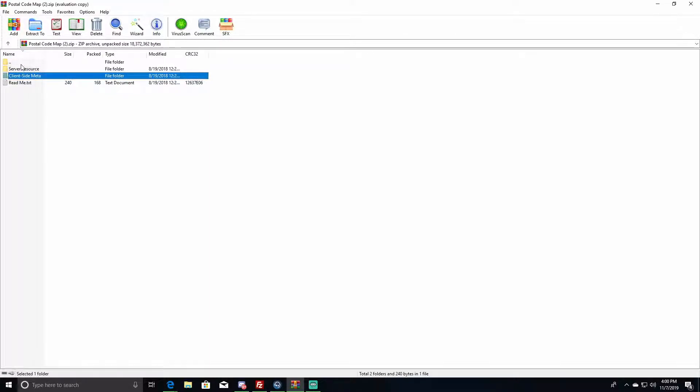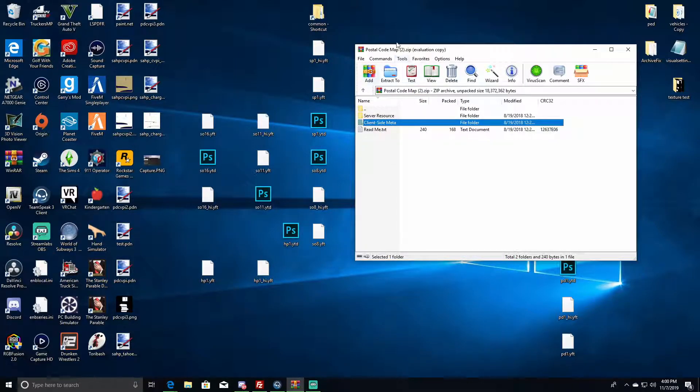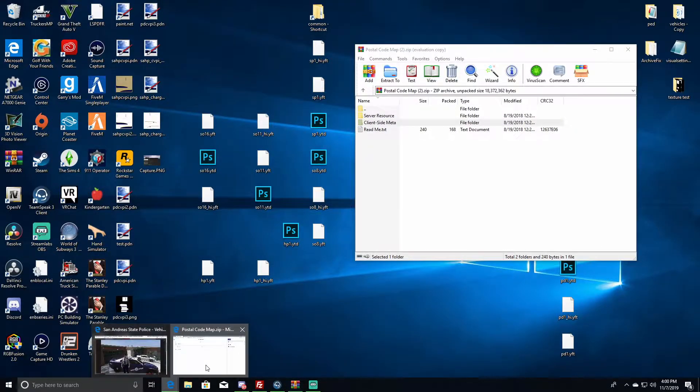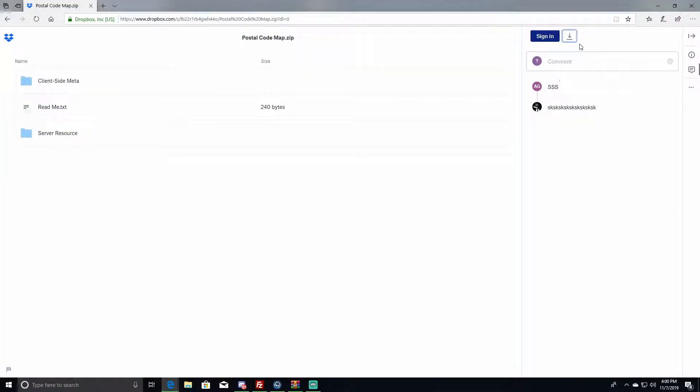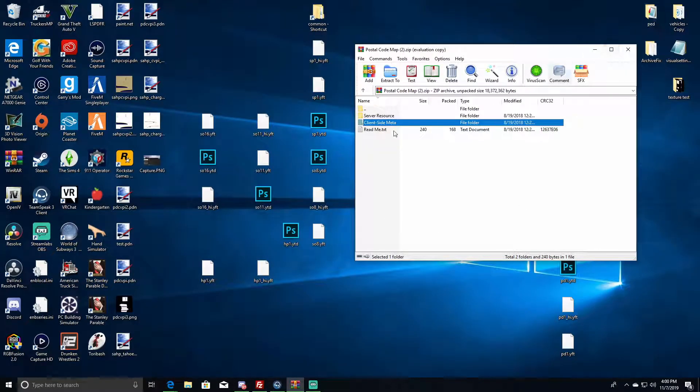I'll make a video about that, but just for client side, the link will be in the description below. You download it, open it, unzip it. Here's what it looks like. You just want to press this download button over here, nothing else, and it'll open this automatically.